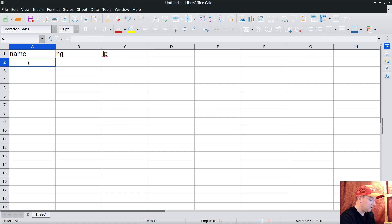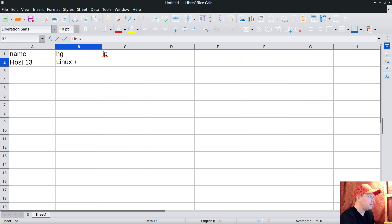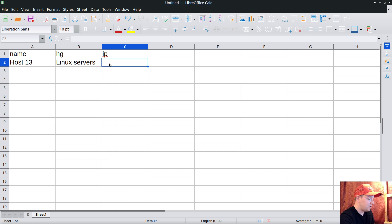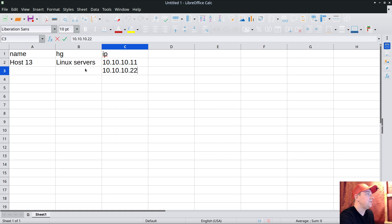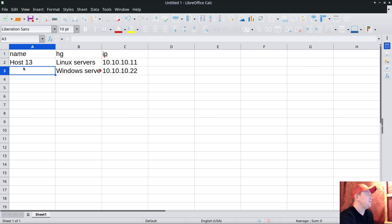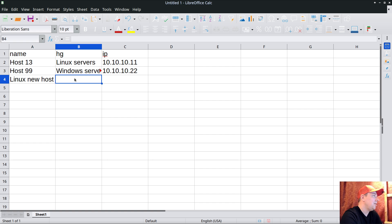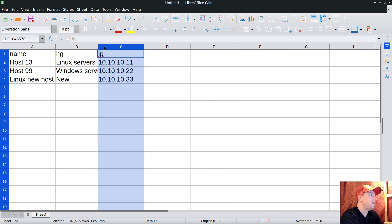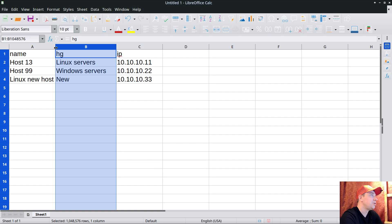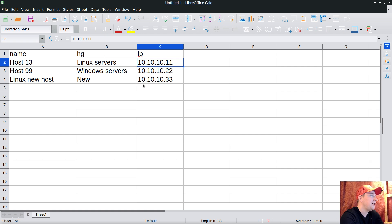In the spreadsheet, I'll put columns: name, host group, and IP (interface). I'll enter host13 with host group 'Linux servers' - this group must already exist - and IP address 10.10.10.50. Then host99 with 'Windows servers' and IP ending in 22, and a Linux new host with host group 'new' and a different IP address. This is how we usually prepare host objects we plan to onboard.